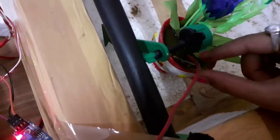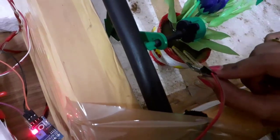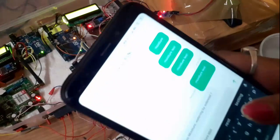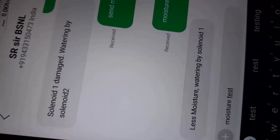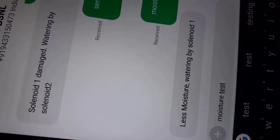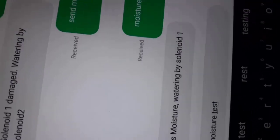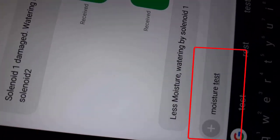Now showing how farmer can get moisture status at any moment. Deliberately bringing out the sensor from soil to show dry situation. See it is indicating less moisture watering by valve one. Say this is farmer's mobile and farmer is sending SMS to check moisture status. As per the program, to check the moisture status, the SMS should be moisture test.